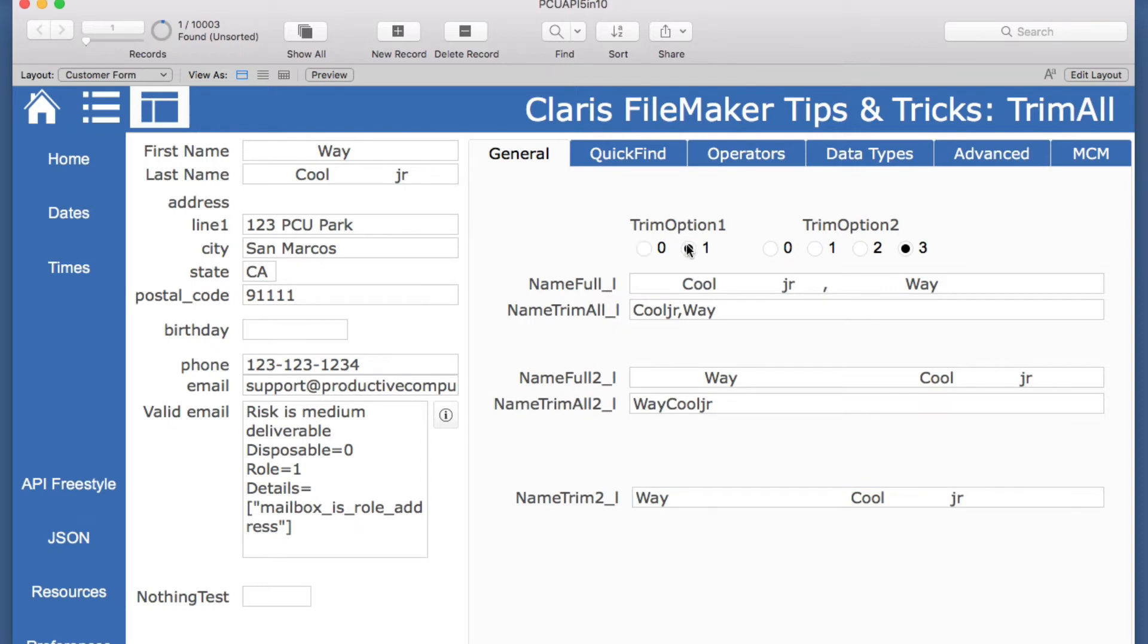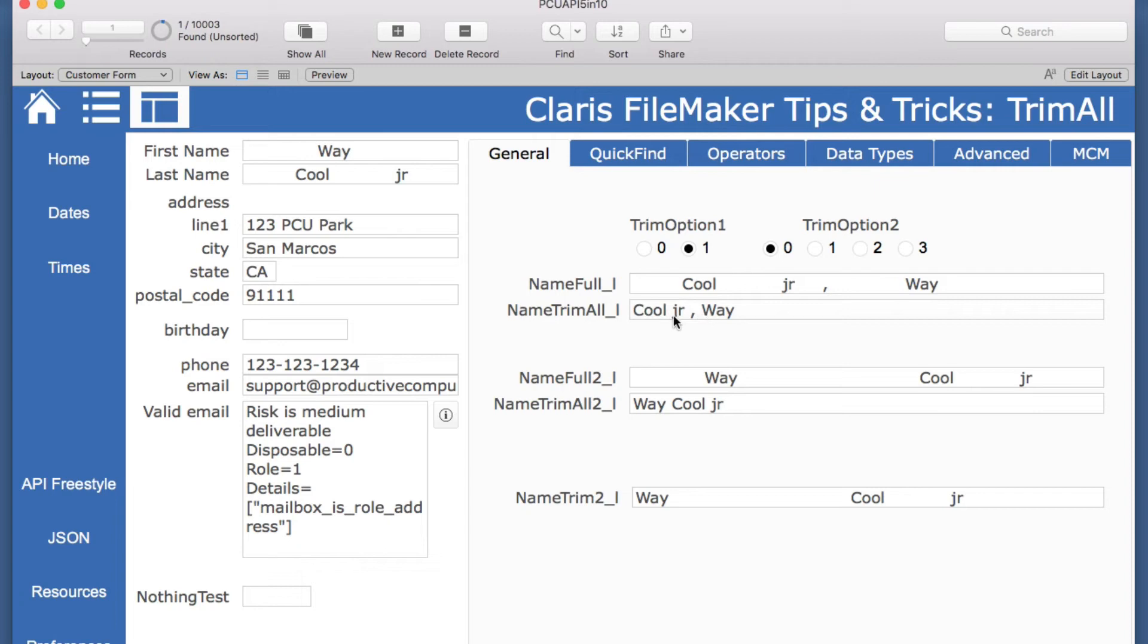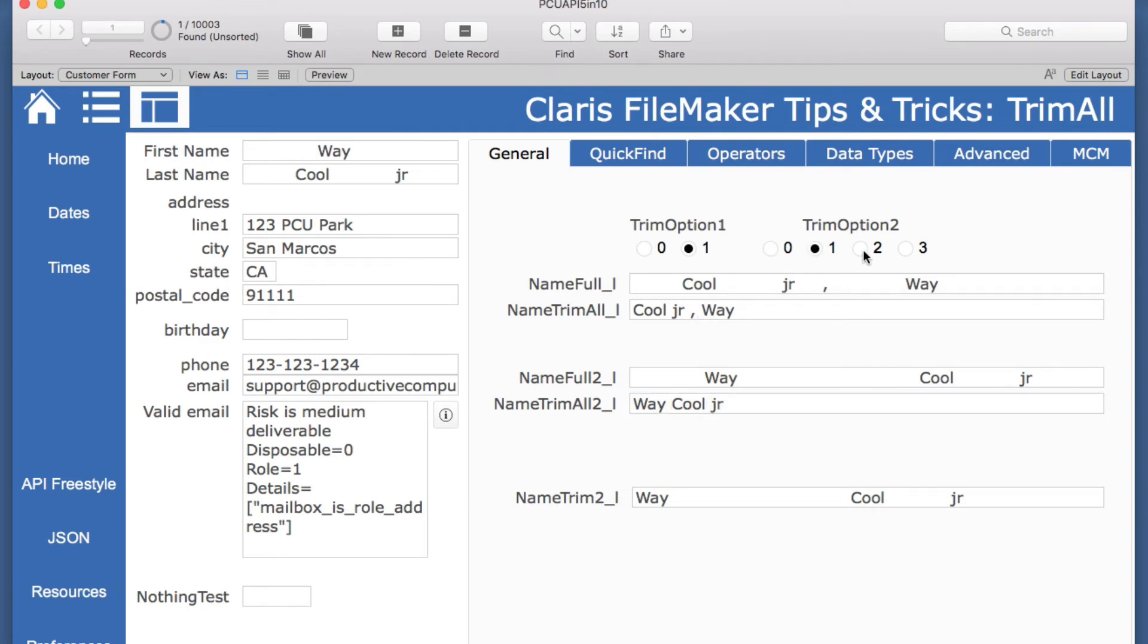If we change it to here and go through, now we have this space in between each of these. This comma is one we put in the actual calculation, so this may not be exactly what you're looking for, but notice there's exactly one space in between the words.